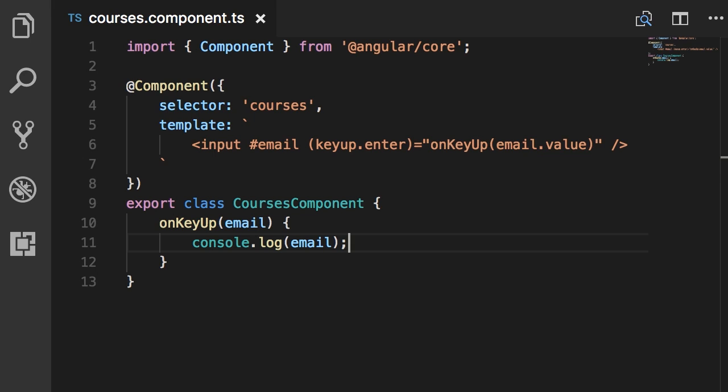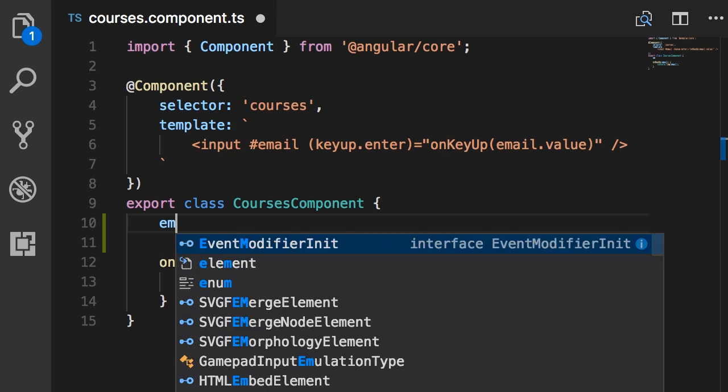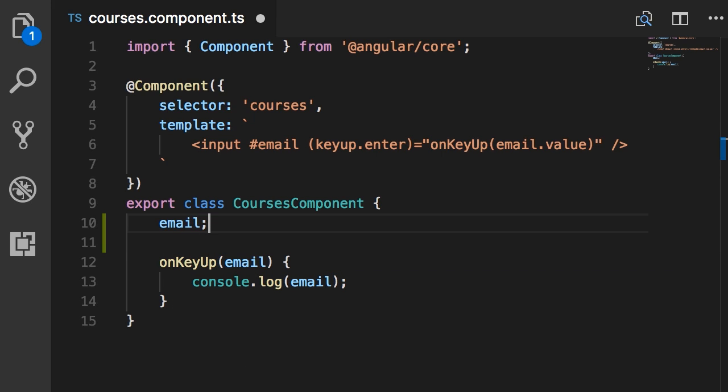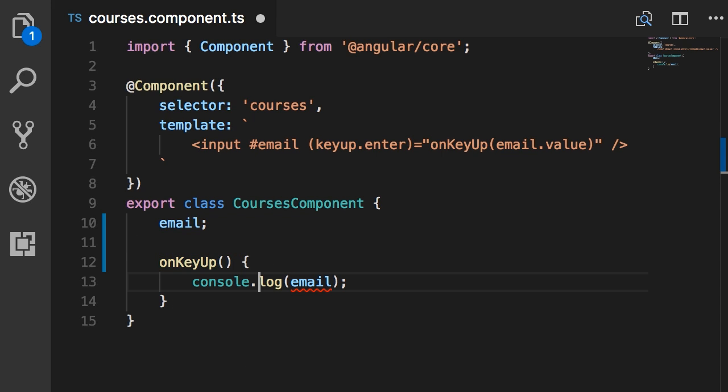So imagine if we had a field here called email. Then we wouldn't have to pass this email around. And here we could simply log this to the email. So you can see our method has no parameters. And this is cleaner, easier to read, easier to understand, and easier to maintain.